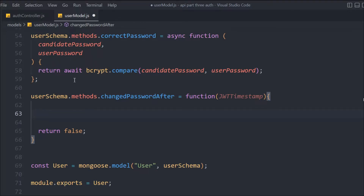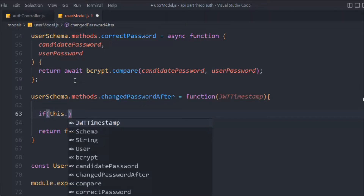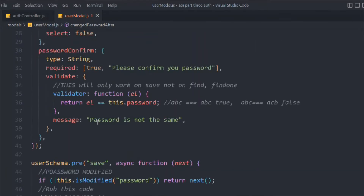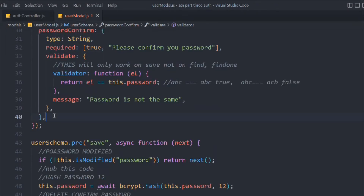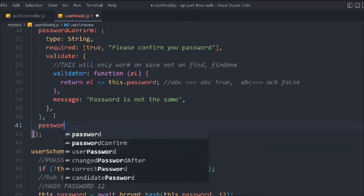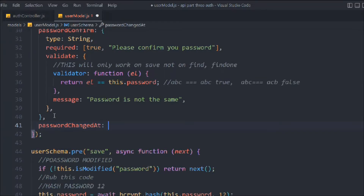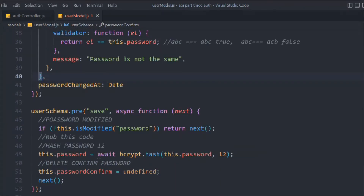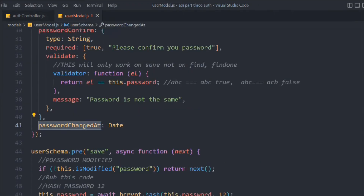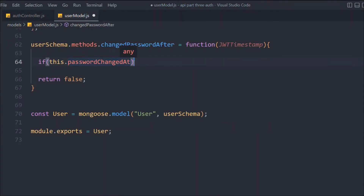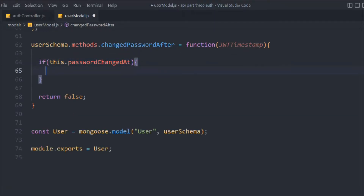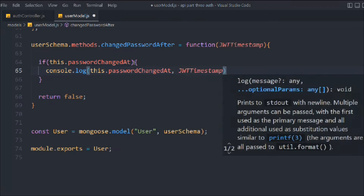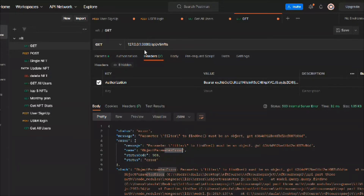If the user hasn't changed their password we'll return false, but if they have changed it, return true. The first check we have to do is whether the user has modified their password. We have a field called passwordChangedAt and we'll use that. If passwordModifiedAt is true, we'll console log the password change date and pass the JWT timestamp. That's the simple logic we have here.